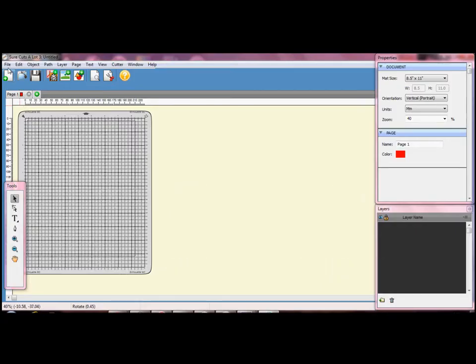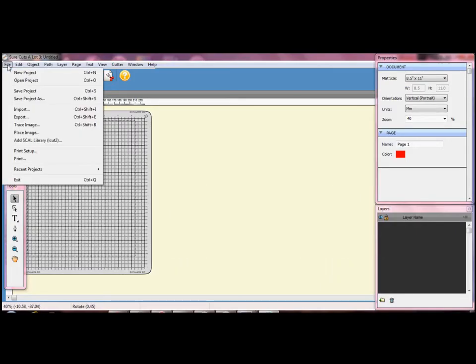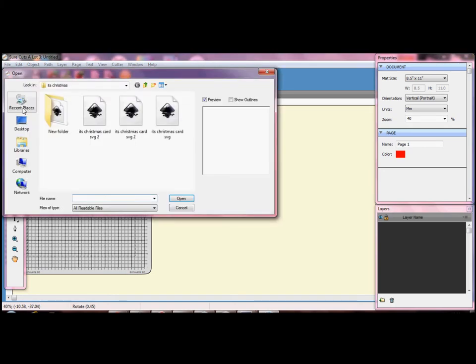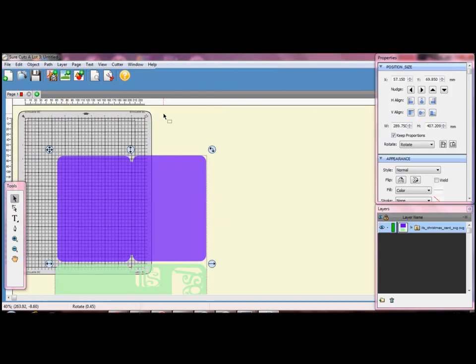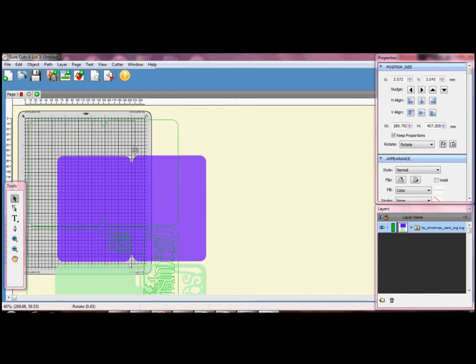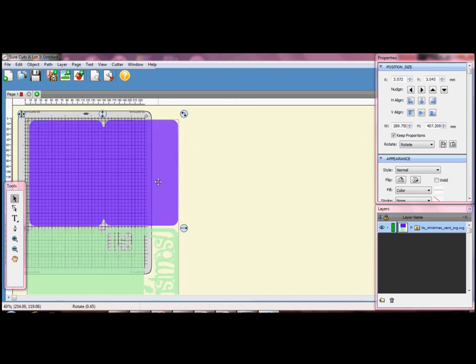There are just a few differences when opening files with Sure Cuts A Lot. First I am going to import my SVG file. I am going to zoom out so it is easier to see what I am doing.